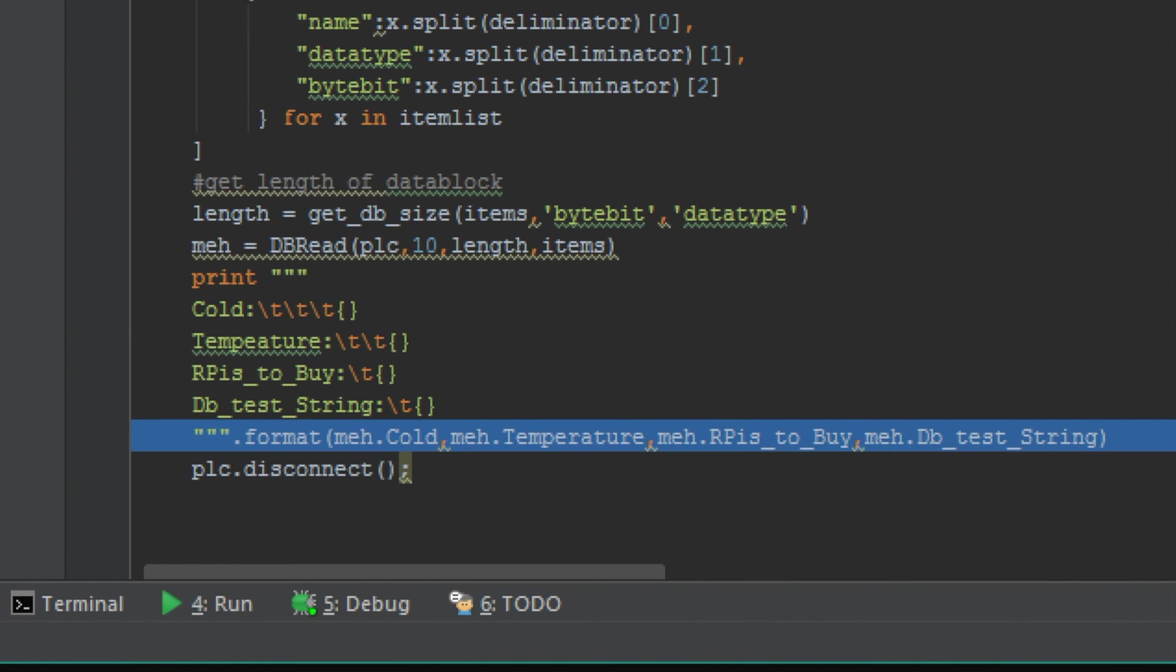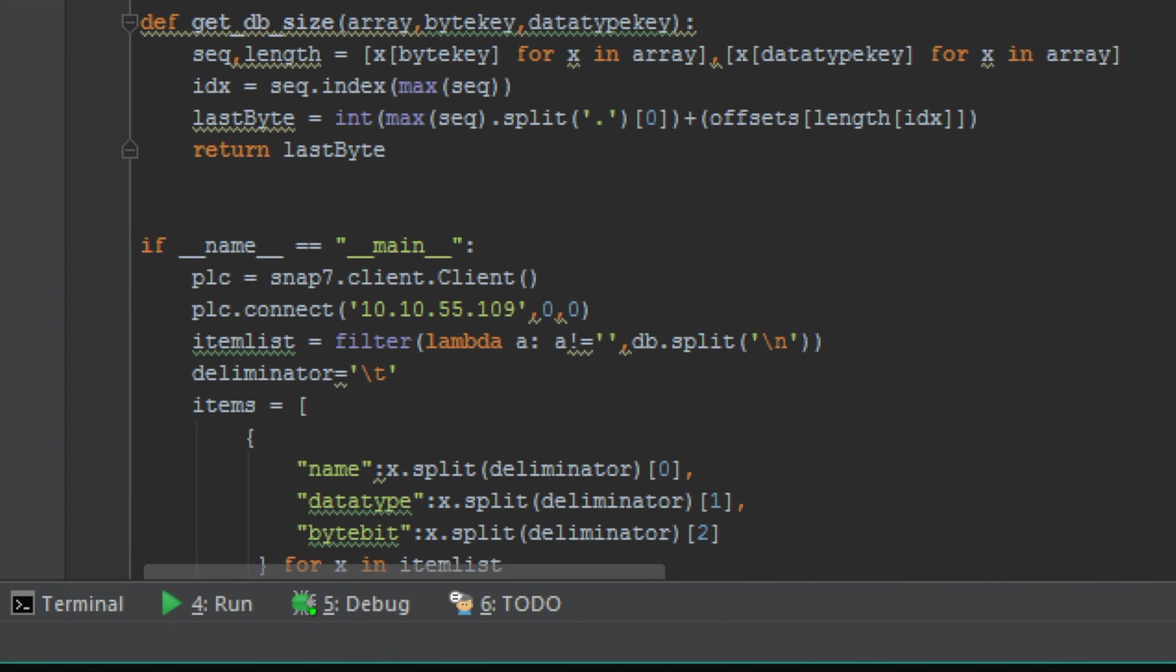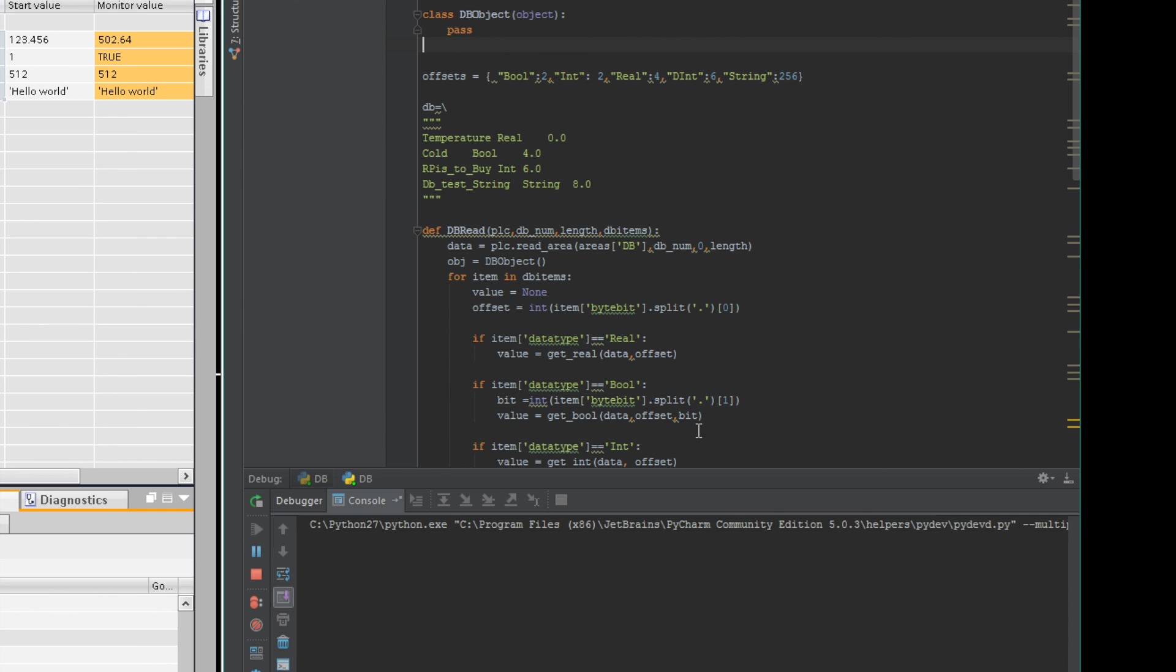You can see, I'm going to freeze this for a second, you can see that I'm referencing meh.cold, meh.temperature, meh.meh. Whatever. Our pie is to buy. Makes it very easy, handy.